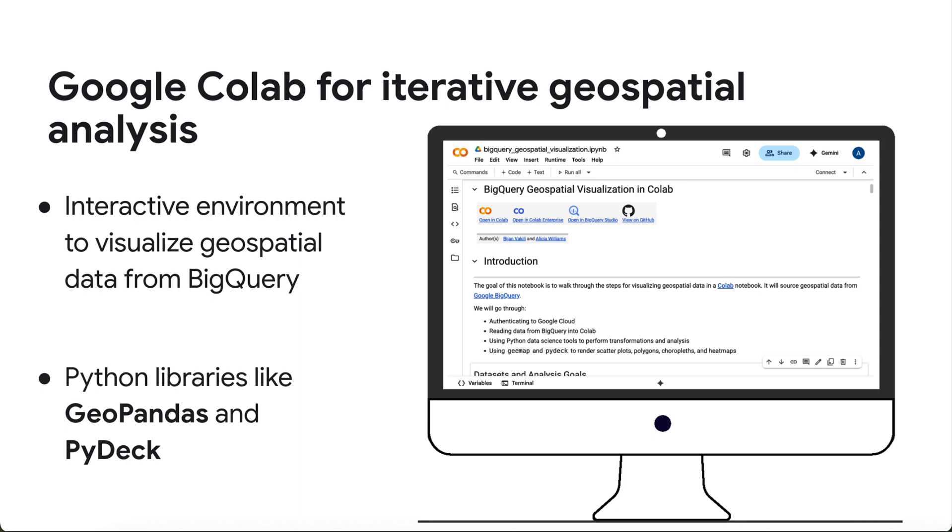While there are several ways to visualize BigQuery geospatial data, such as Looker Studio or the BigQuery GeoViz tool, today we're focusing on using a CoLab notebook. CoLab gives us the flexibility to combine BigQuery's power with popular Python data science and visualization libraries for ad hoc or iterative analysis.